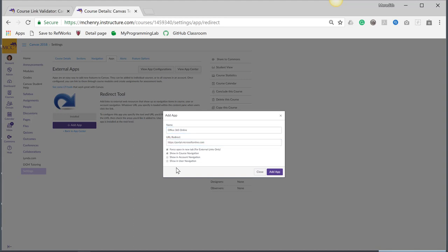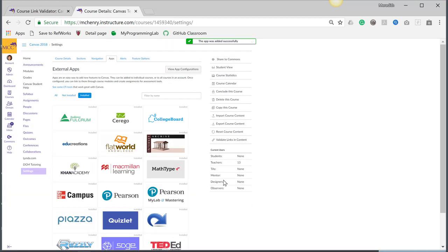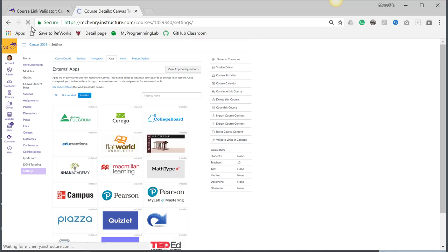I'll show it in the course navigation, and I can force it to open in a new tab. I'm going to hit Add App. Sometimes you have to refresh the page for it to show up.